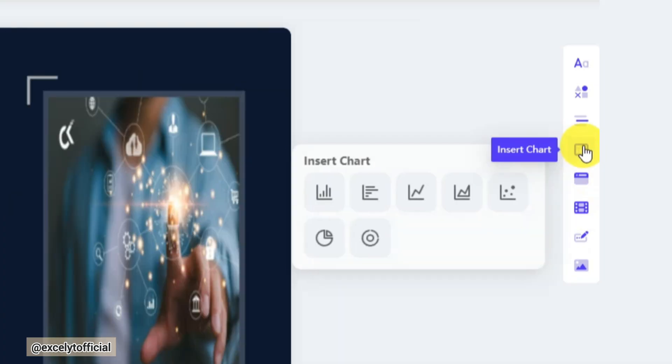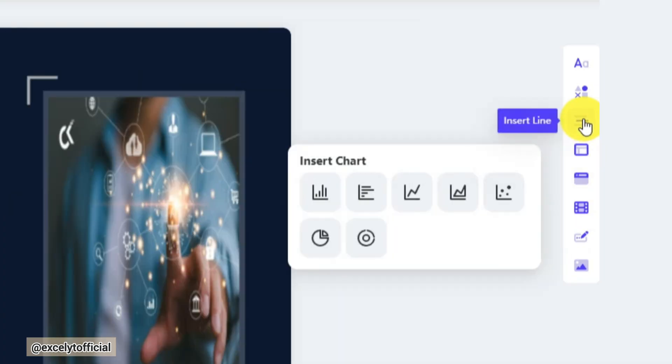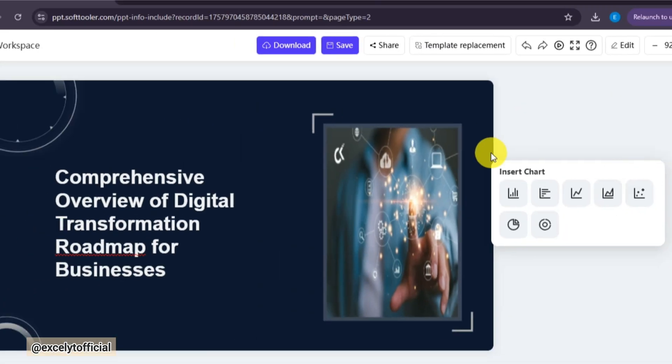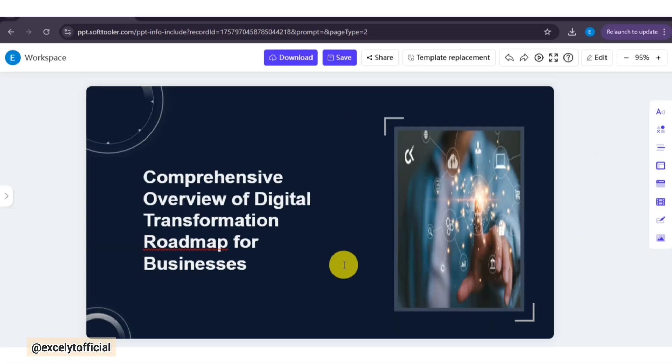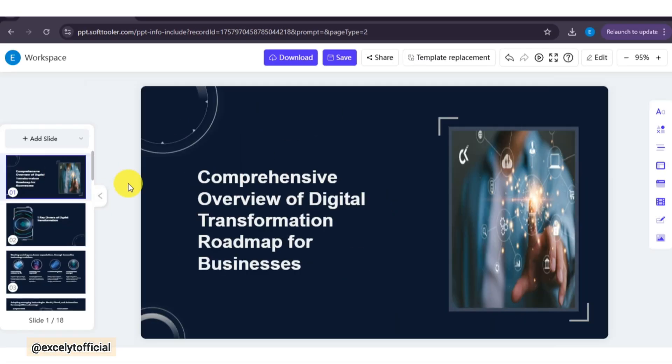You can also explore its editable features, like insert audio or video, add charts, tables, or shapes, and customize your slides exactly the way you want.